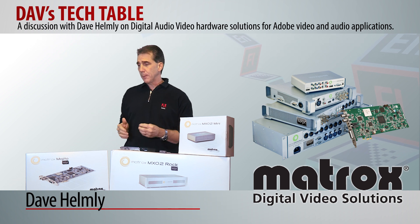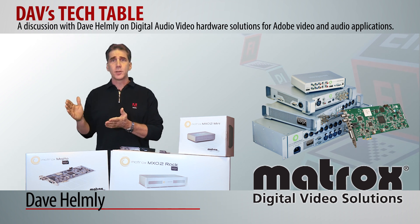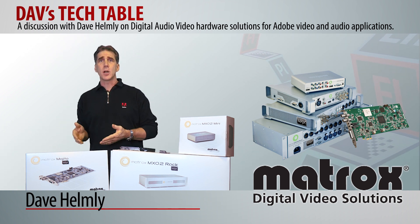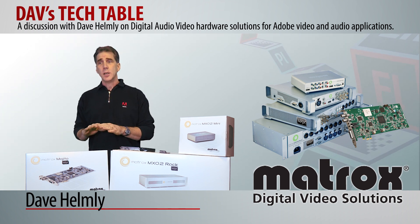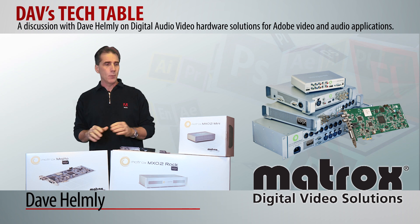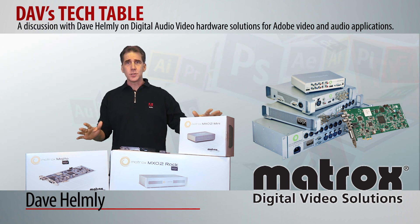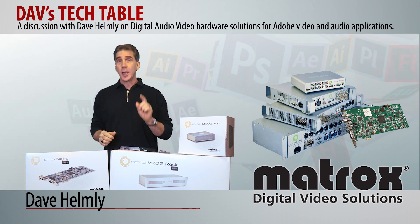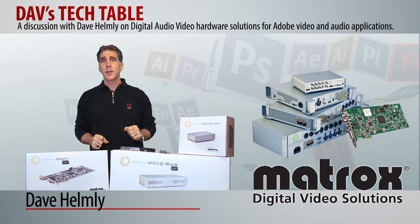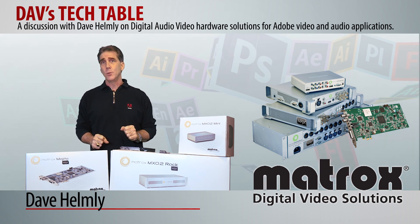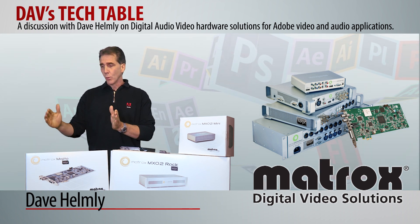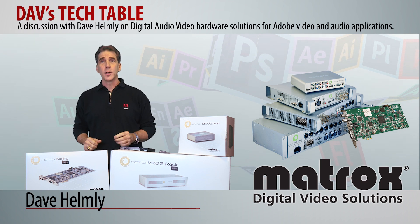You've also got great products like the new Matrox Mojito that a lot of people I find don't even know about, which is a lot of this technology, including the MX-02 Max, right on a card.